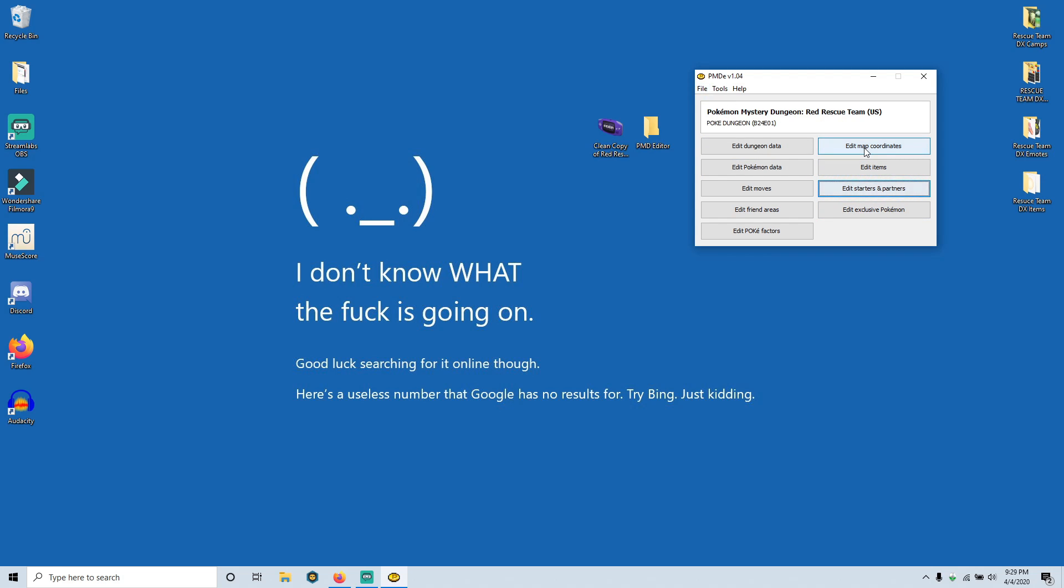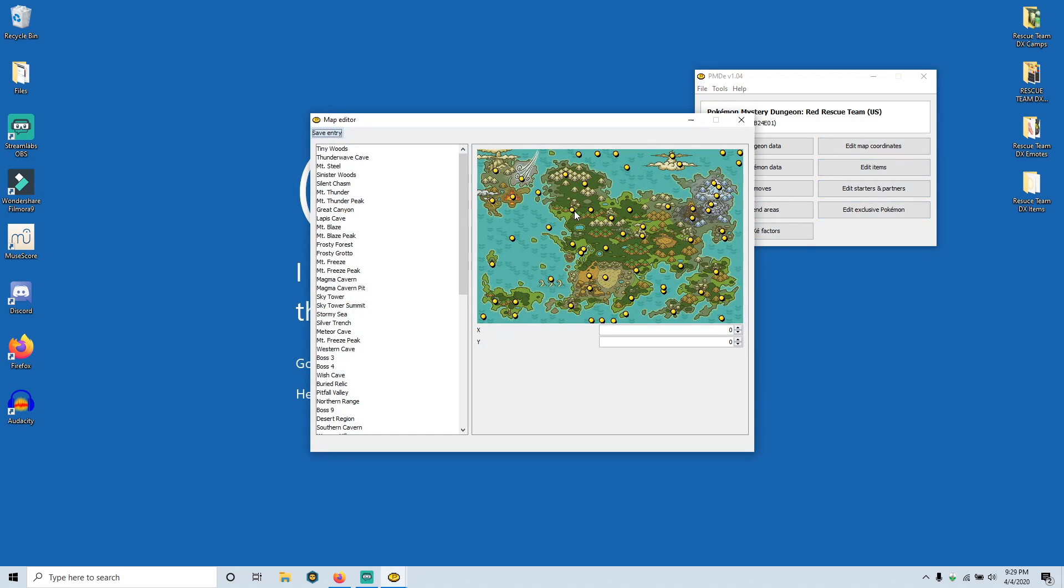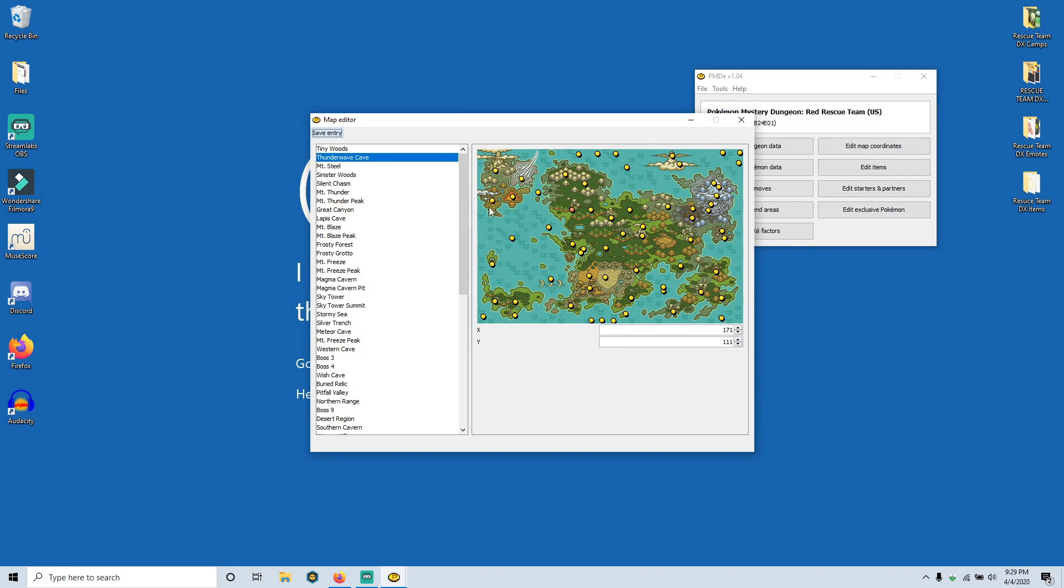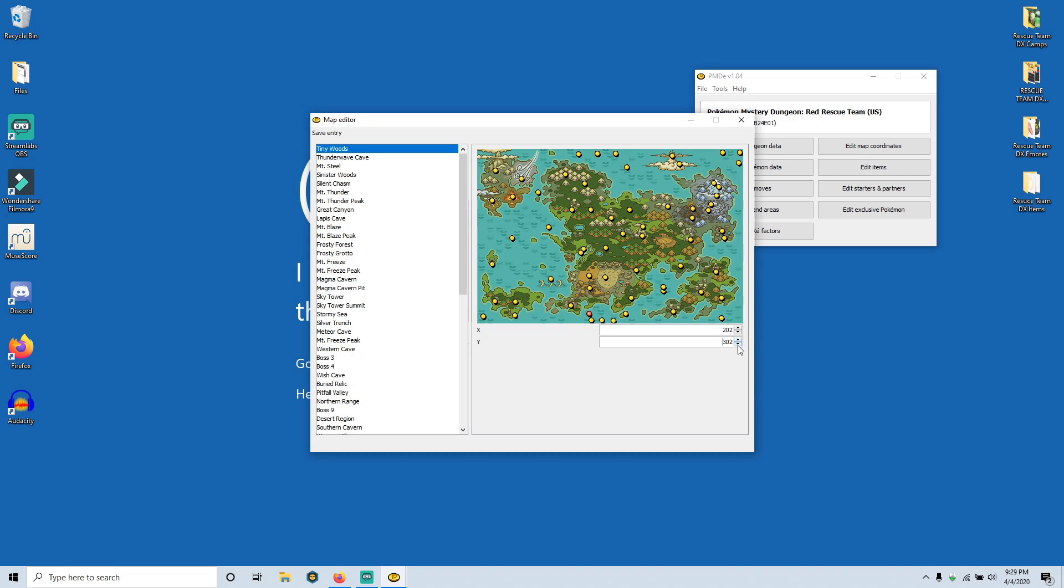All right. And I guess one last thing I can talk about is the map coordinates. So for instance, we have Tiny Woods right here. This would just allow us to change where that dot takes us. So let's go ahead and crank the Y up to 500. Why not? Is that going to work? No, I don't think that's going to work. How about 300? Yeah, there we go. Now Tiny Woods is down right here on this little coast. Just a little fun thing to mess with. It's not important for the game itself.